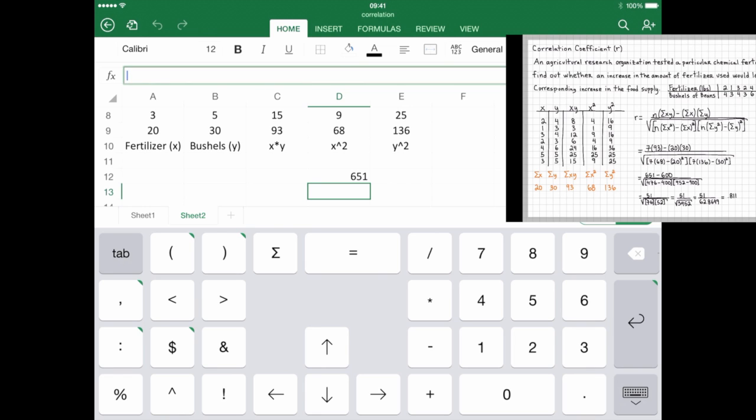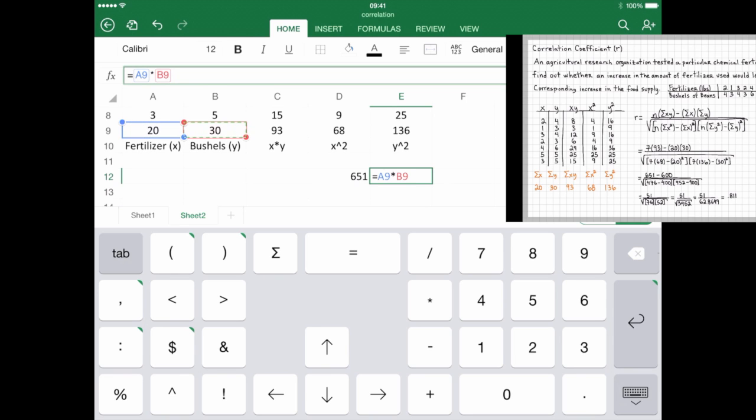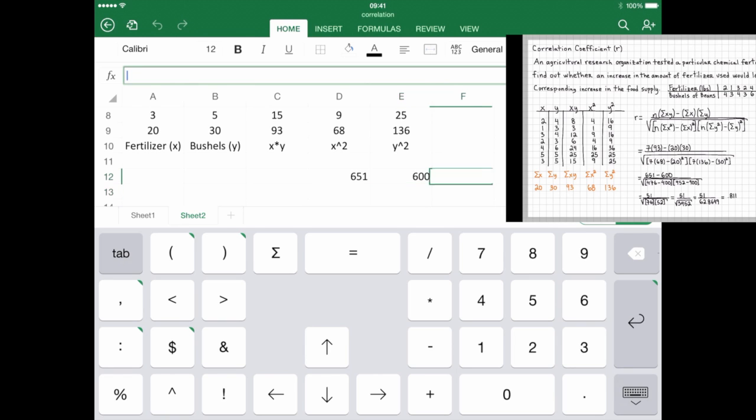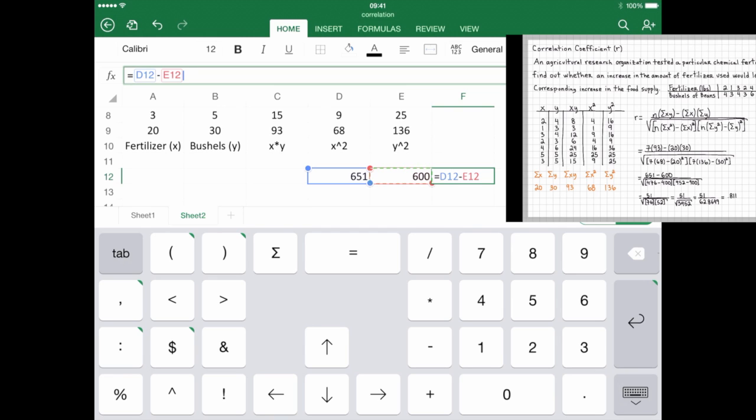And I'm going to go to the next column over here. And I'm going to press an equal sign. And it's sum of x times sum of y. Sum of x times sum of y, right? And I'm going to press enter, which gives me 600, just like the video. And I'm going to continue on over here on the right. And I'm going to say equal sign to start the formula. 651, which is D12, take away, which is here. My E12, which is the next number over. Enter. 51, just like the video.